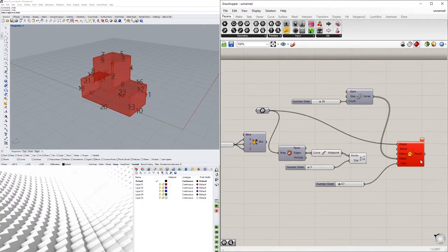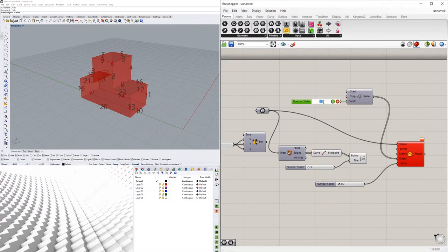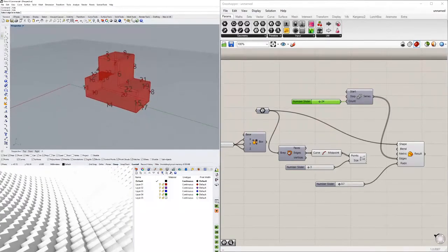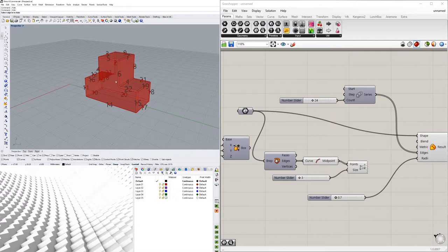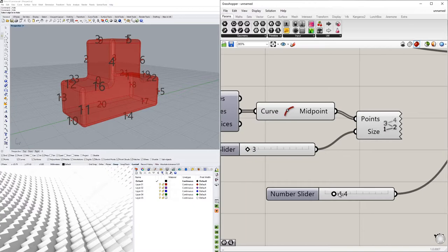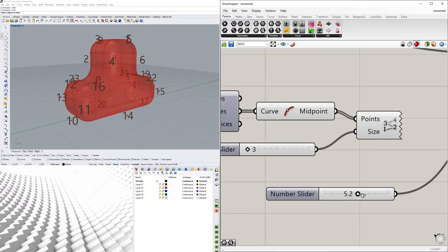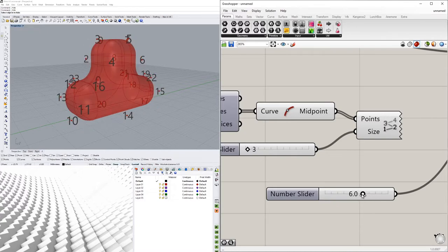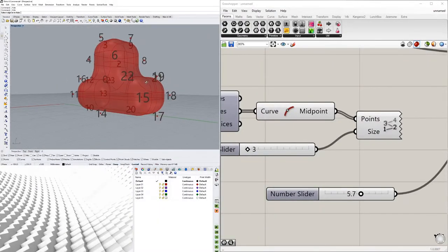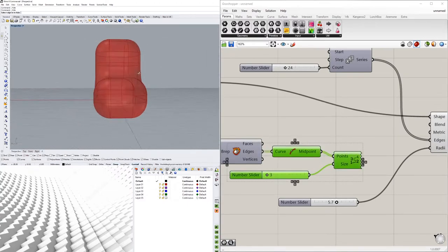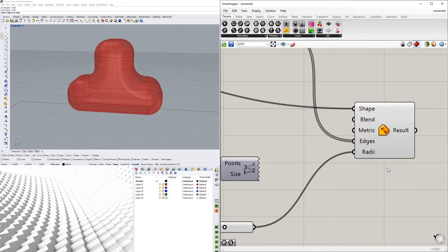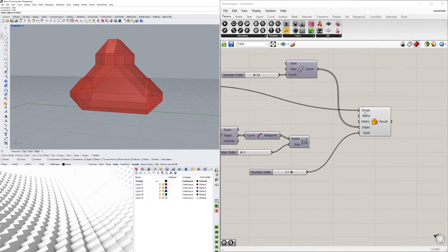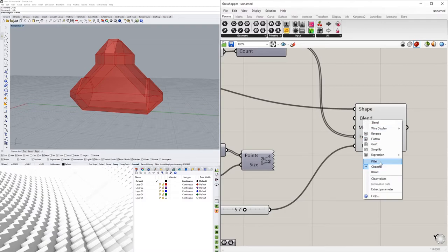If you go to 25 or 26, the component turns red because it's trying to fillet more edges than exist. So keep it at 24 — and note that 23 won't work either, you need the exact number of edges. Then you can increase the fillet radius and find your threshold where it stops working. For this shape that looks really cool. You can then disable the preview on the helper components, and try switching to Chamfer to get some pretty complex geometry from simple shapes just by using this component.